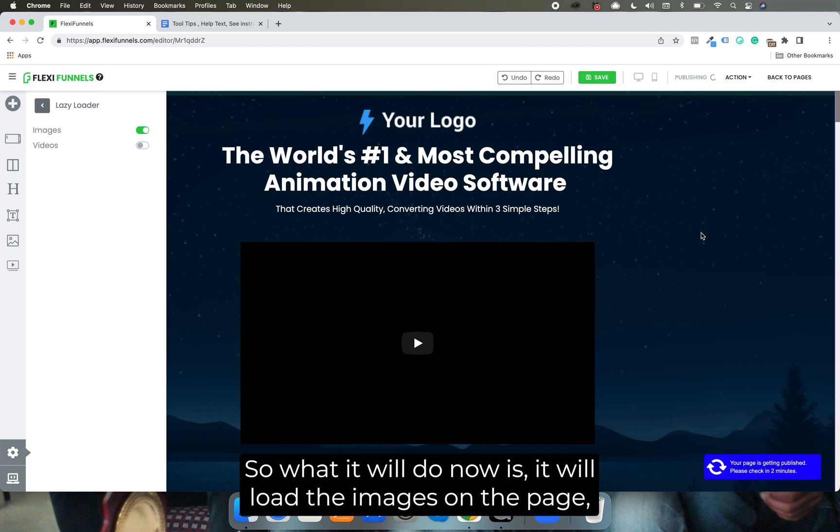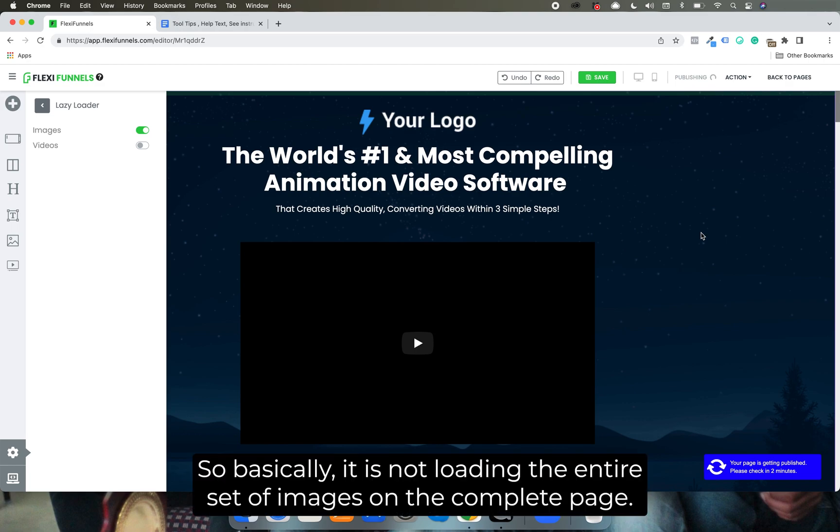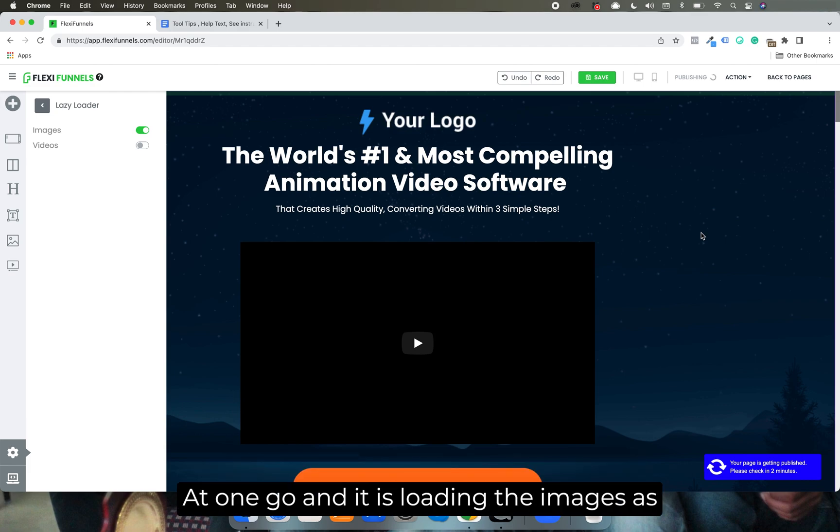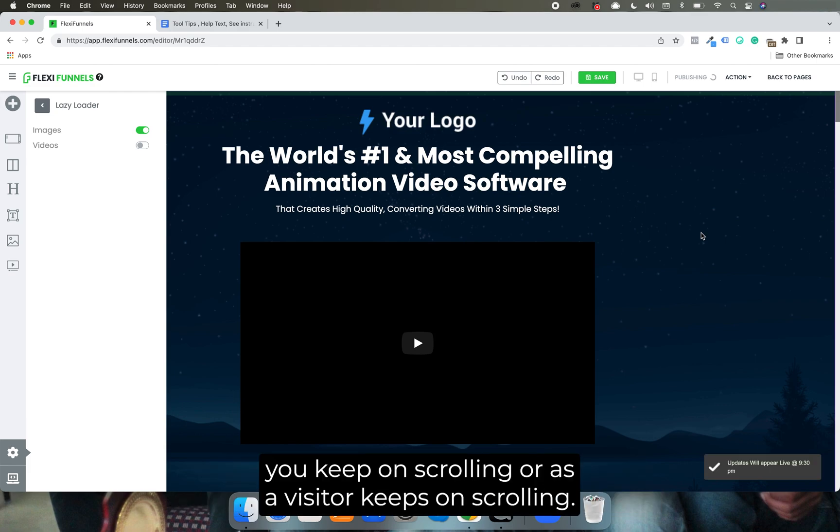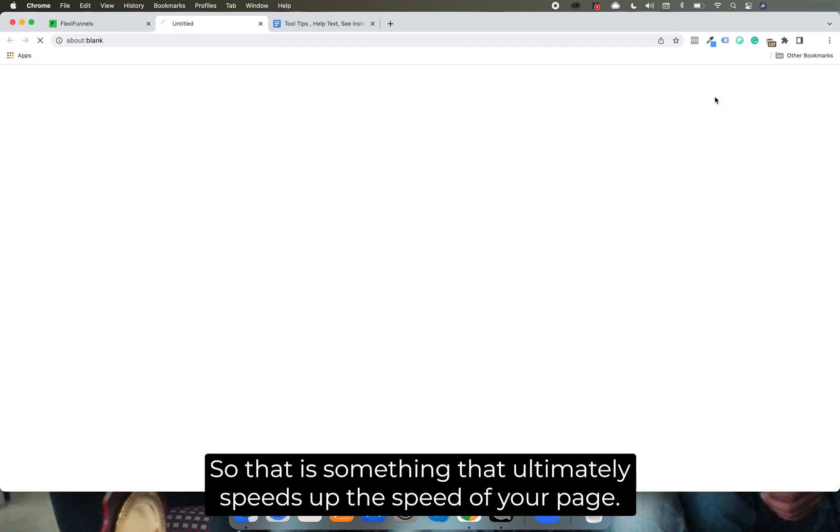So what it will do now is it will load the images in the page but it will load them as you scroll or as anybody will scroll. So basically it is not loading the entire set of images in the complete page at one go, it is loading the images as you keep on scrolling or as your visitor keeps on scrolling. So that is something that ultimately speeds up the speed of your page.